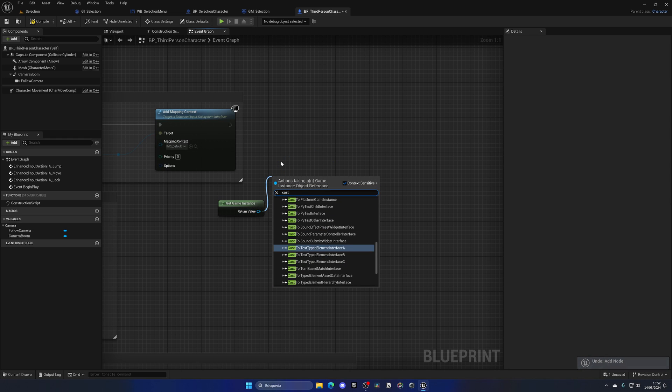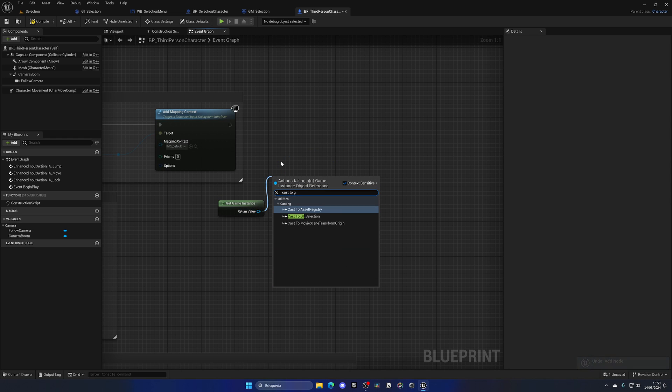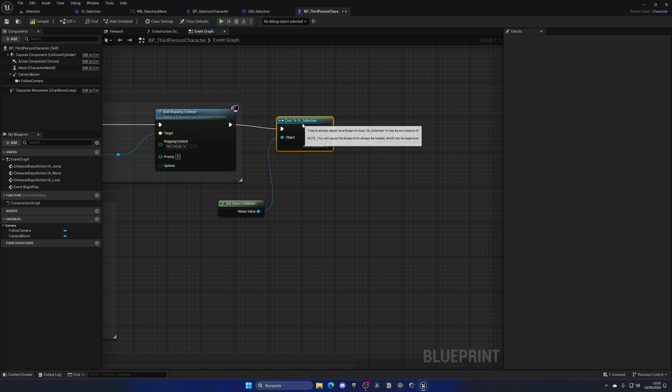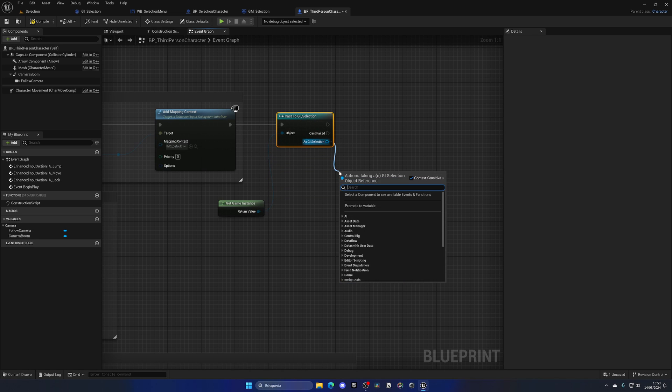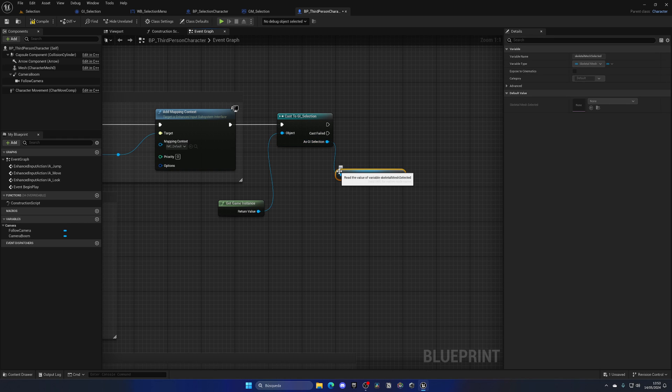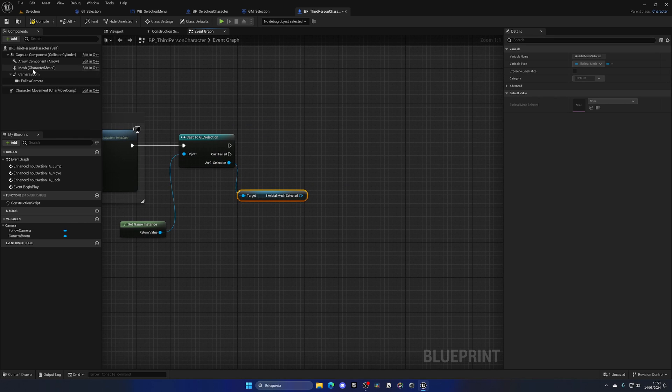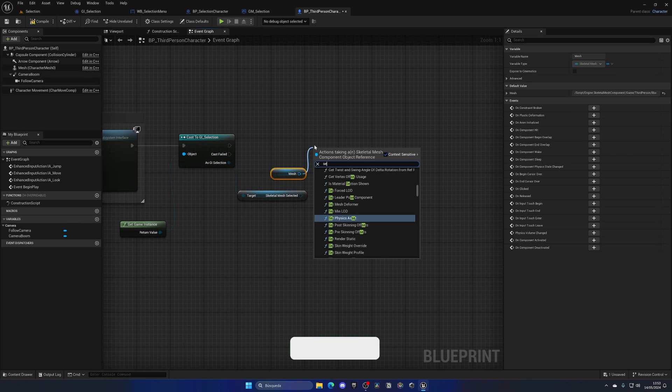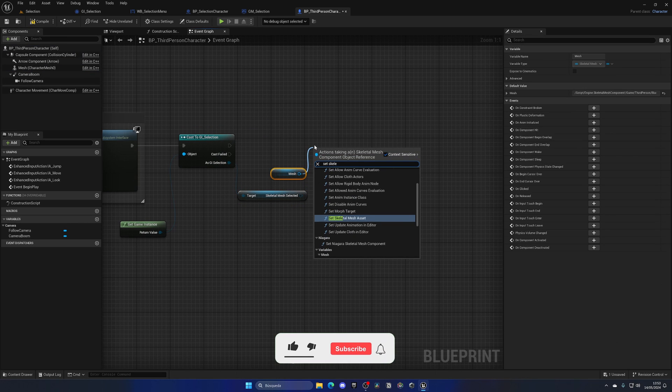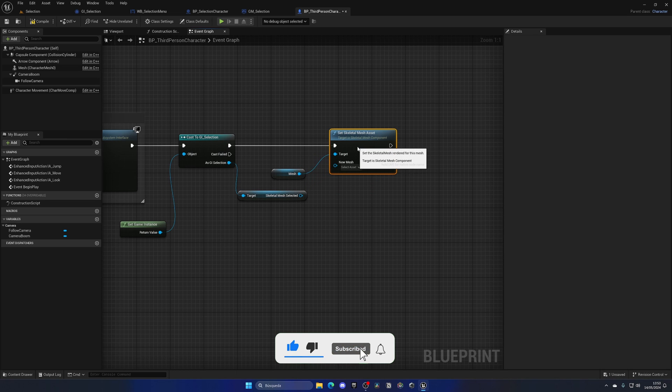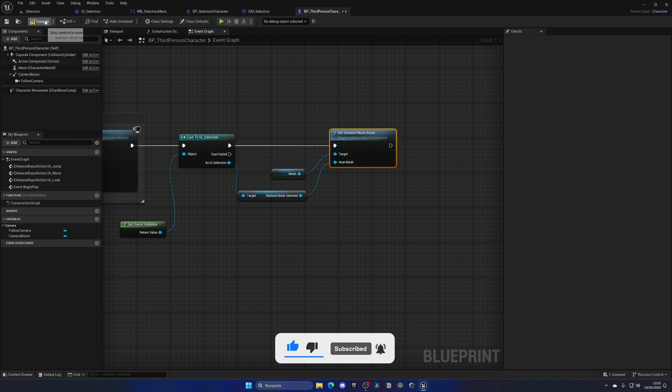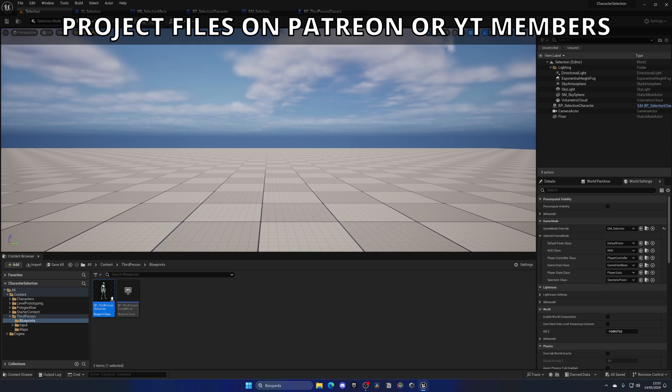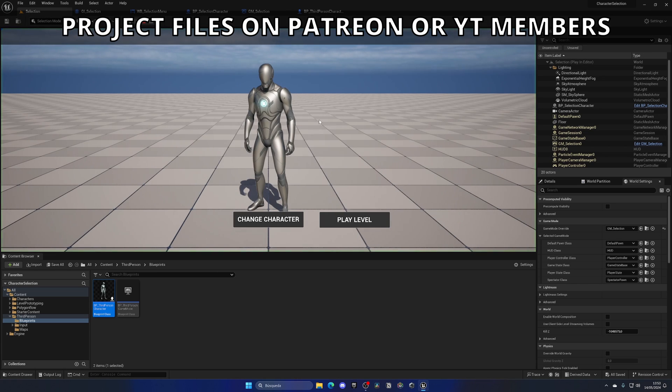We can get instead of set the skeletal mesh selected. Then I can get my mesh and set the skeletal mesh asset to be that one on the game instance, which has that mesh from the selection menu.